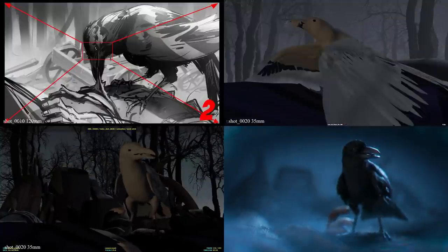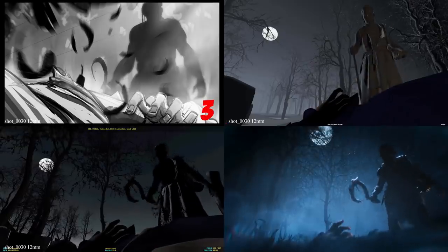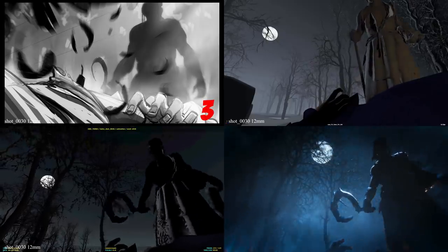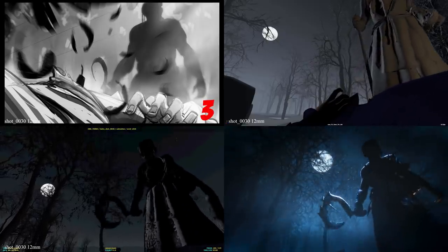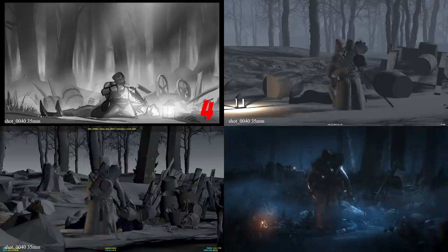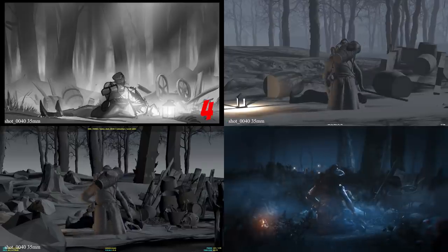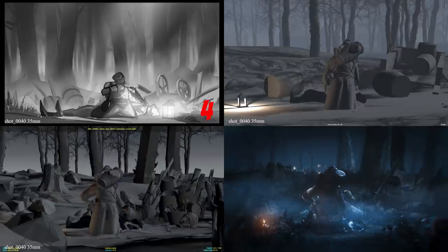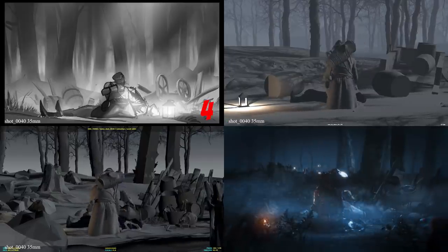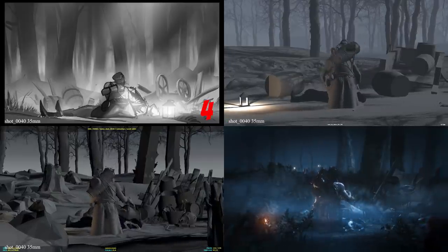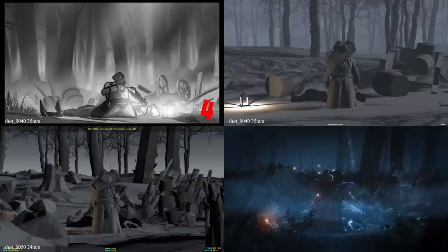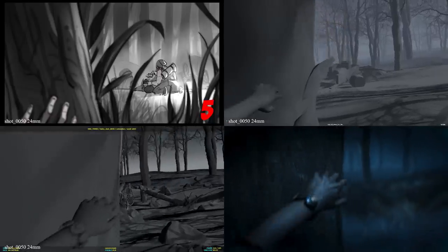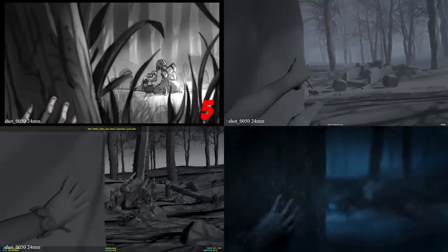The essential steps in creating a CG trailer for Dead by Daylight usually start with a script. Once that script is developed, it gets locked. Once the script is locked, we move into storyboarding.